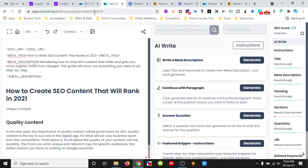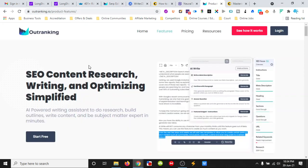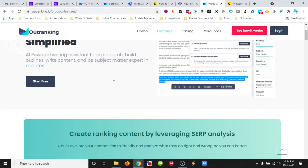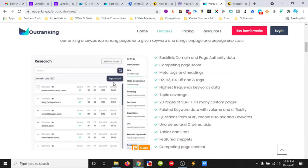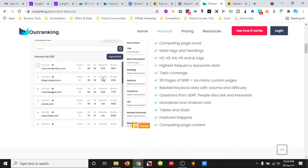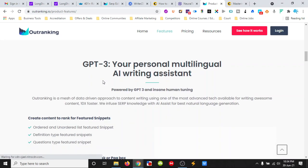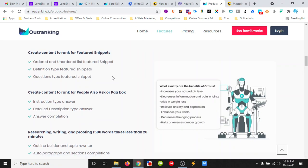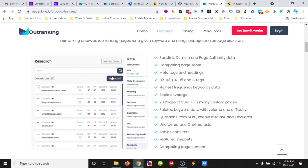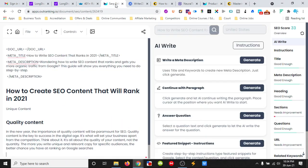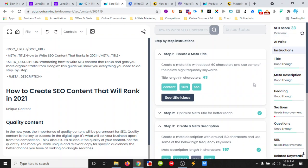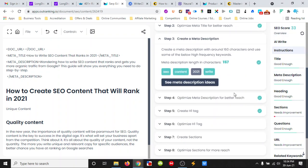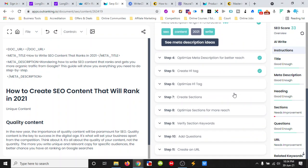Comparing that with what you get with Outranking, it gives us SERP research. It then helps do related keywords and then walks us through in its instructions what we need to do and then gives us an SEO score for our content.